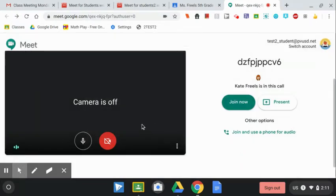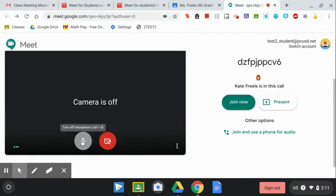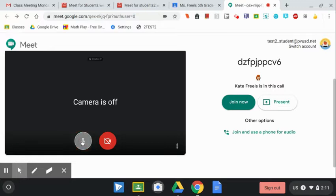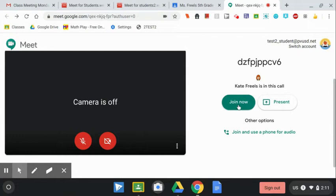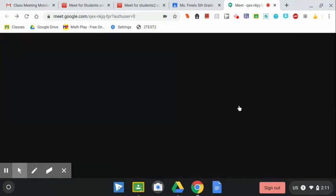If everything's working, you're ready to click join now. I like to turn off my microphone before I join a meeting so that I don't come in making noise. It's like entering a room quietly. Click join now when you're ready.